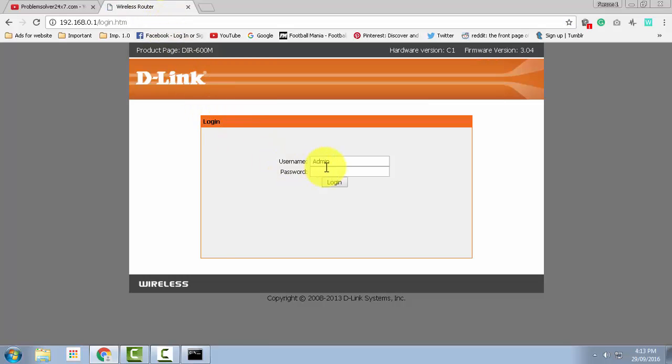And then you need to click on the login page. Now it will show you a login page of D-Link router.